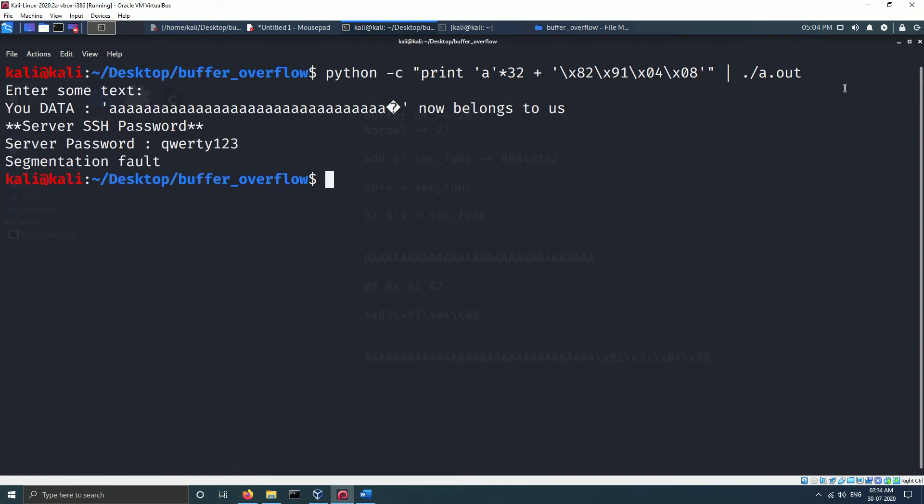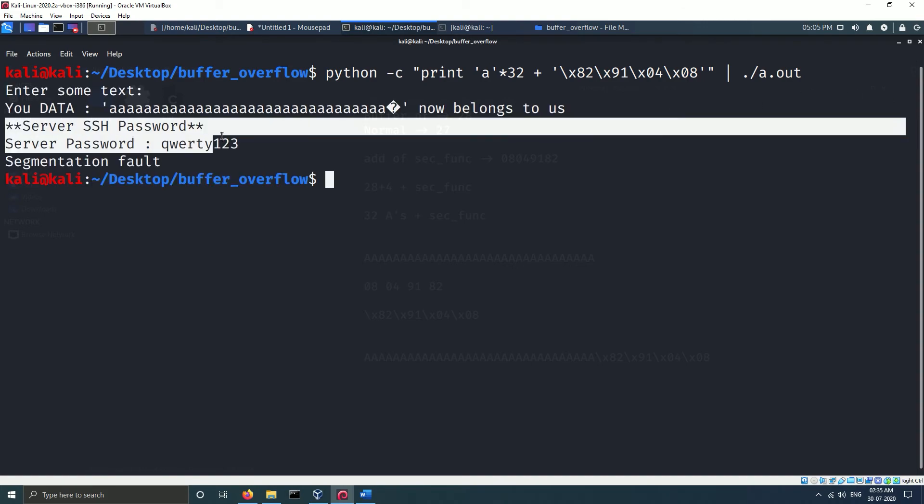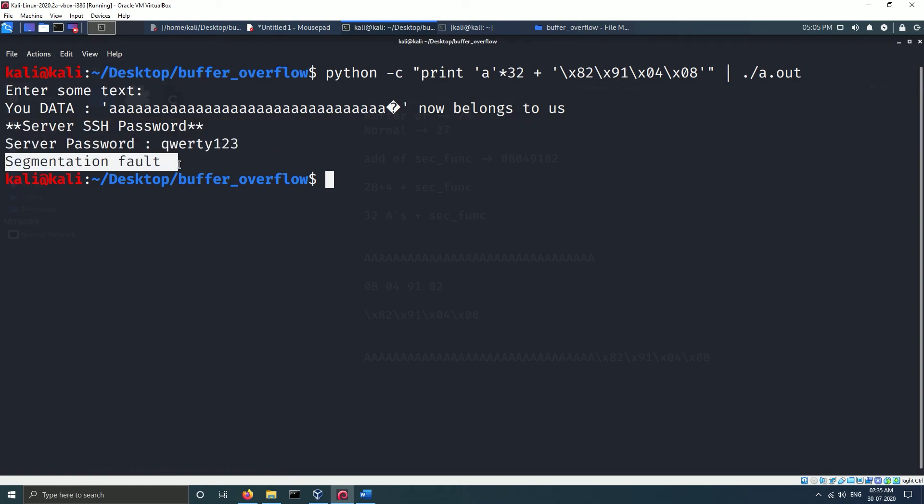As you can see, we have successfully exploited our program. The secret function is now executed. There is a possibility that using this technique we can even execute code that is outside the program scope. So that's it for this video. I hope this video was helpful to you.